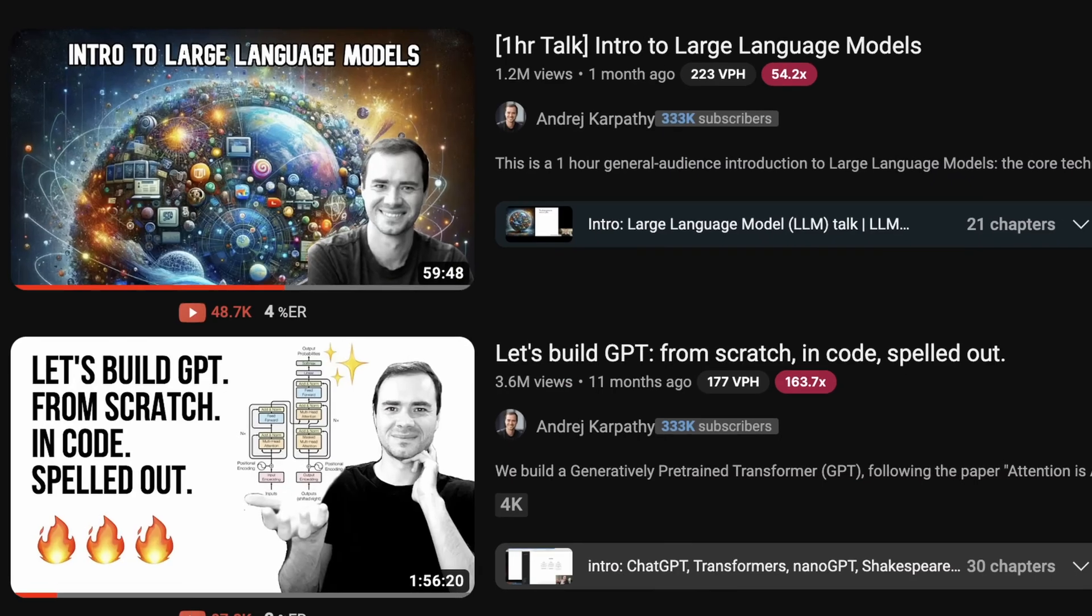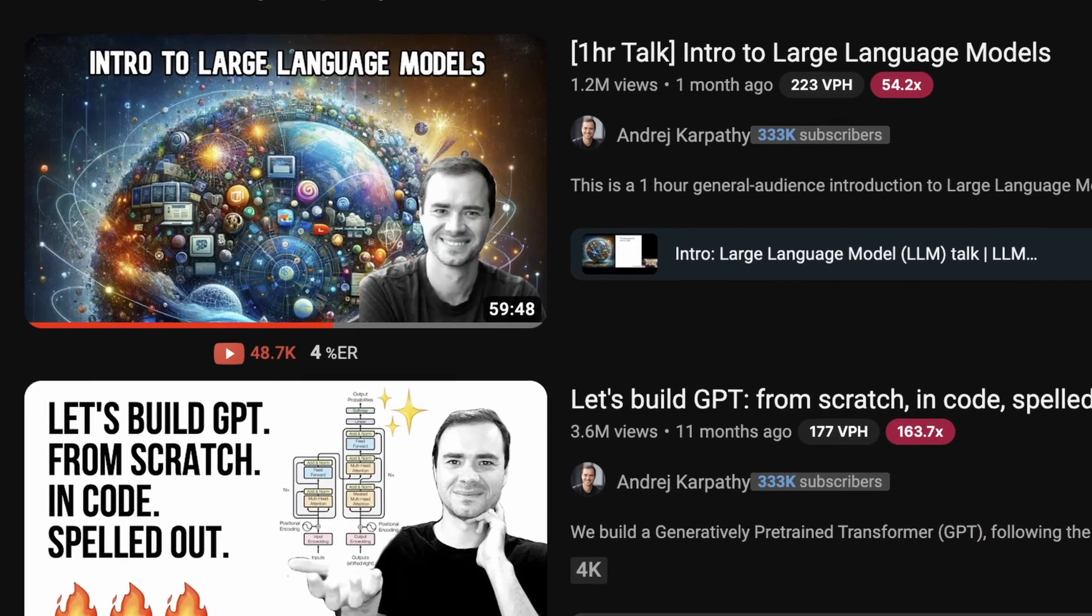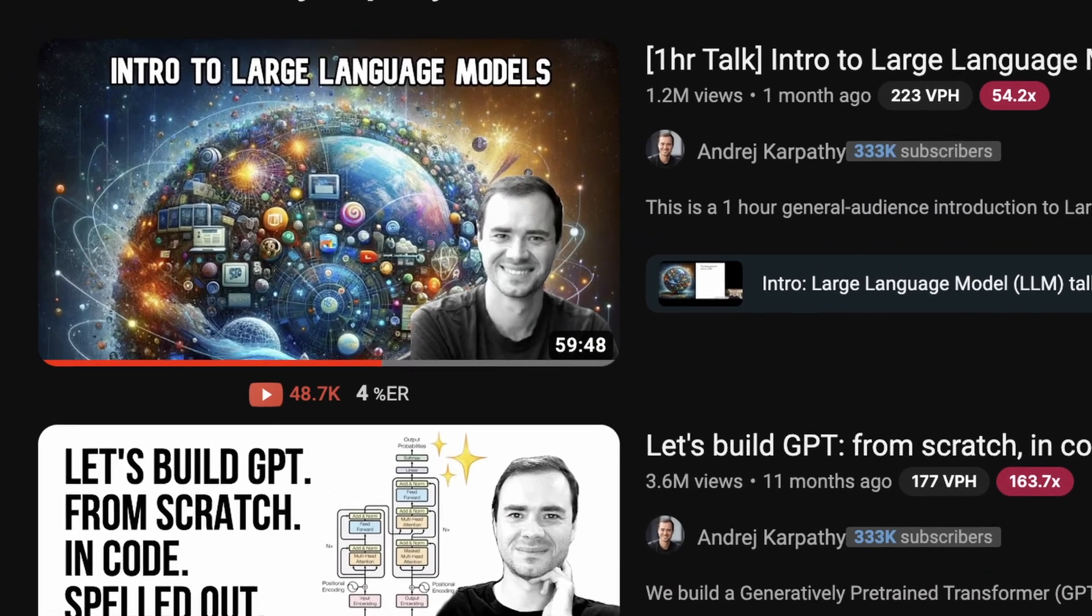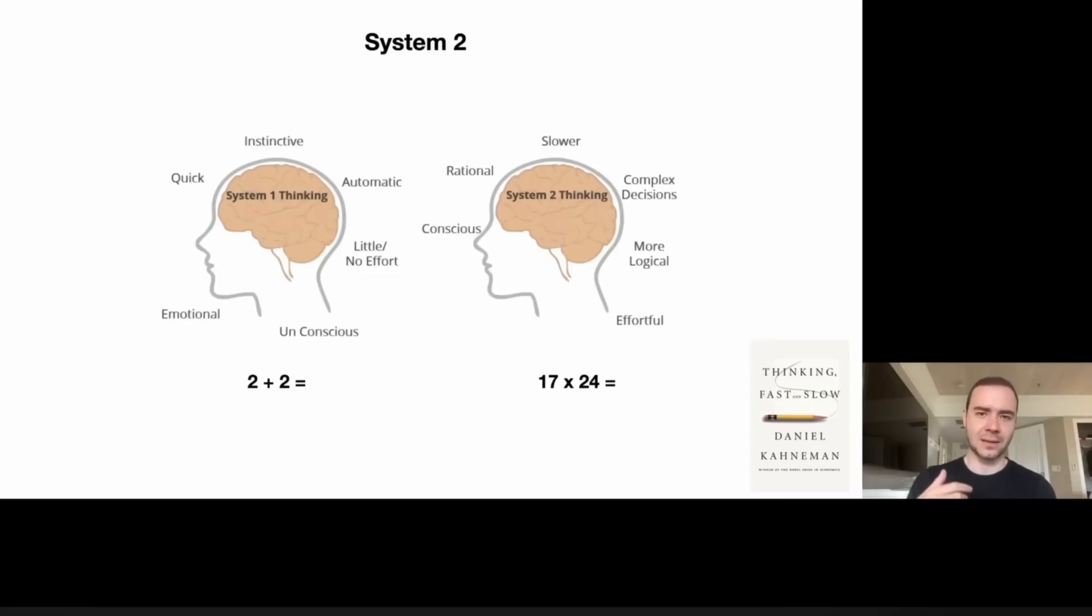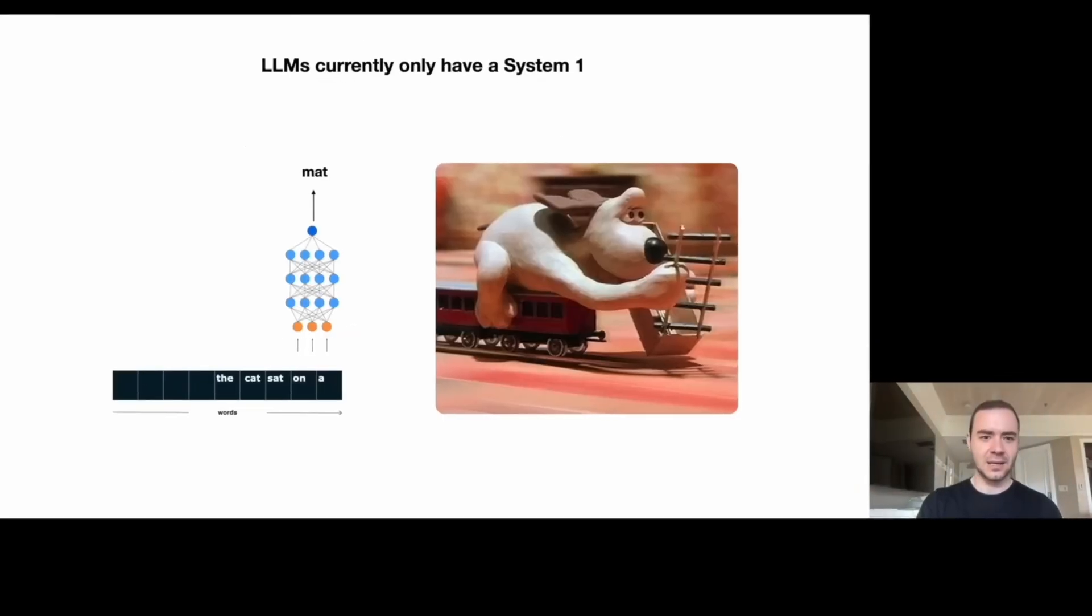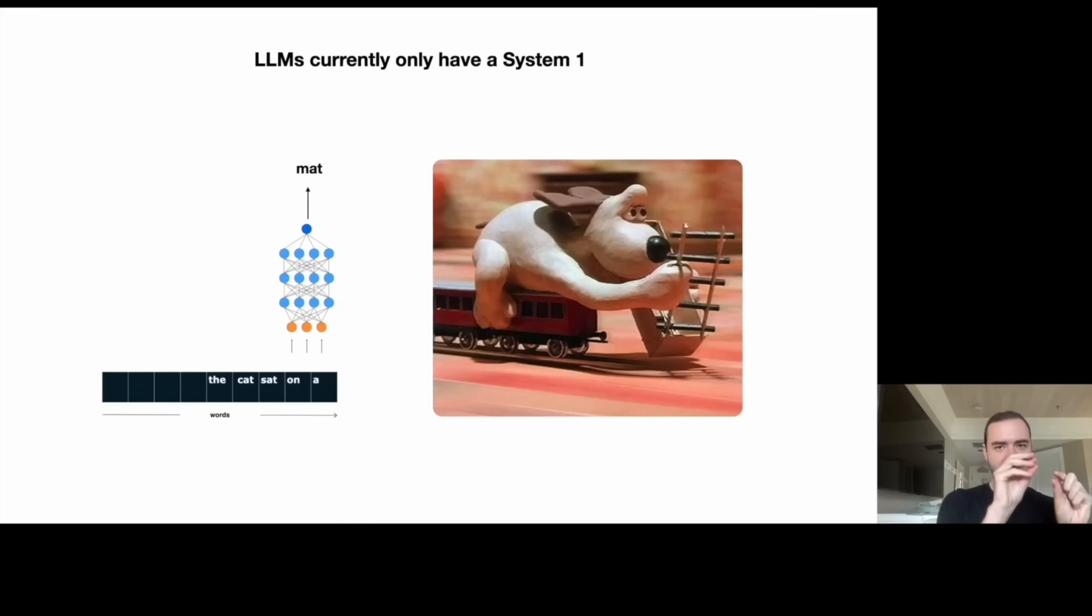After watching this video, I learned that apparently Andre Karpathy dropped a YouTube bombshell about AI being all fast and no slow, referring to System 1 and System 2 thinking from Daniel Kahneman's book.